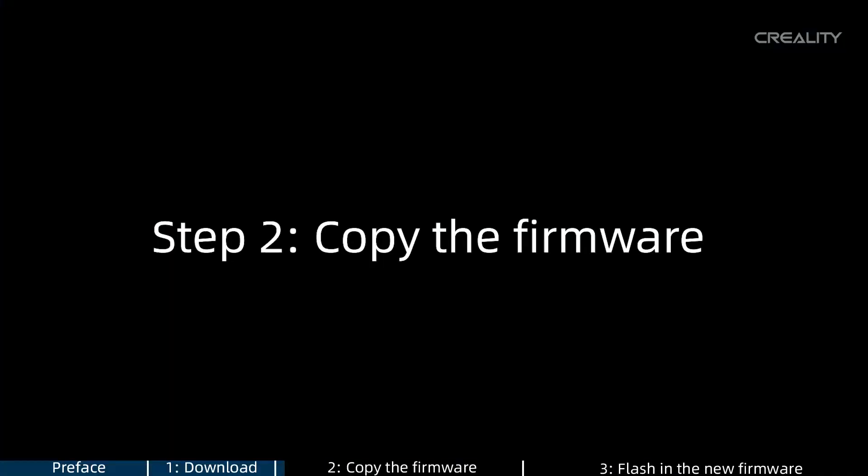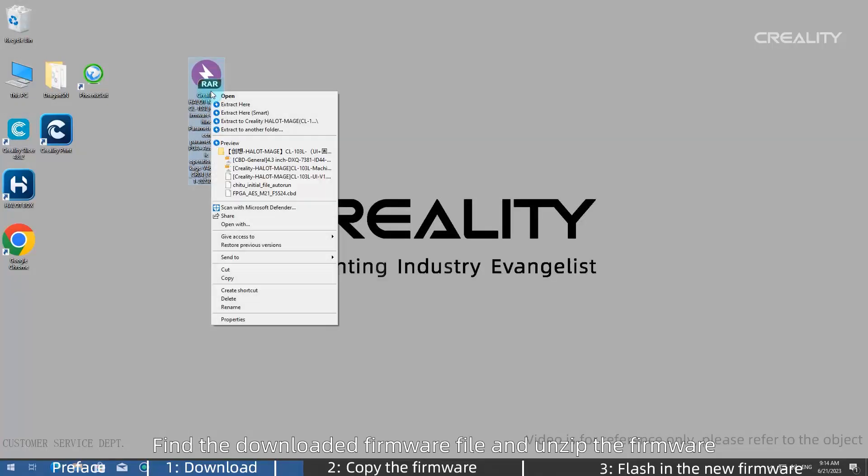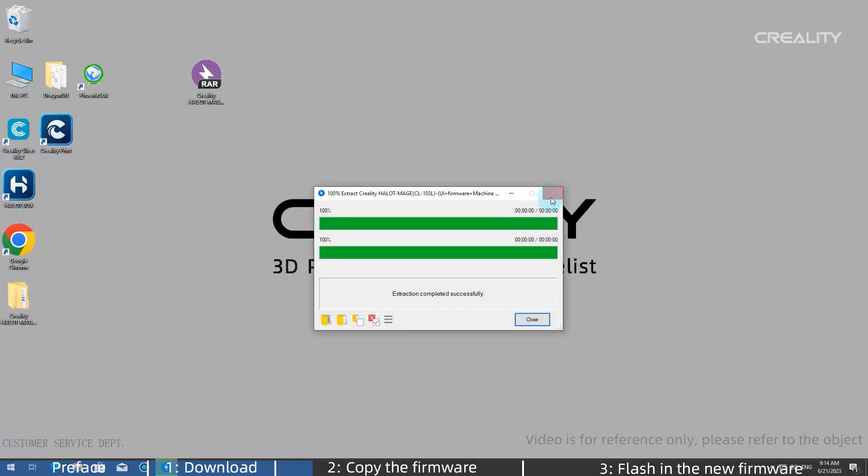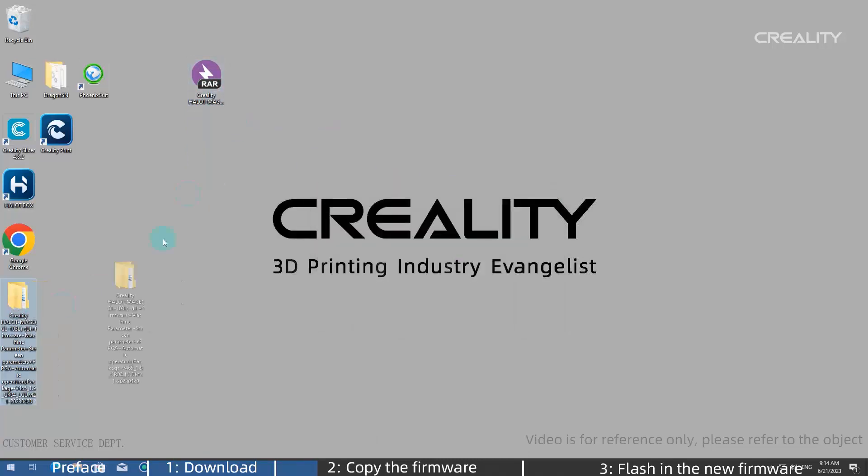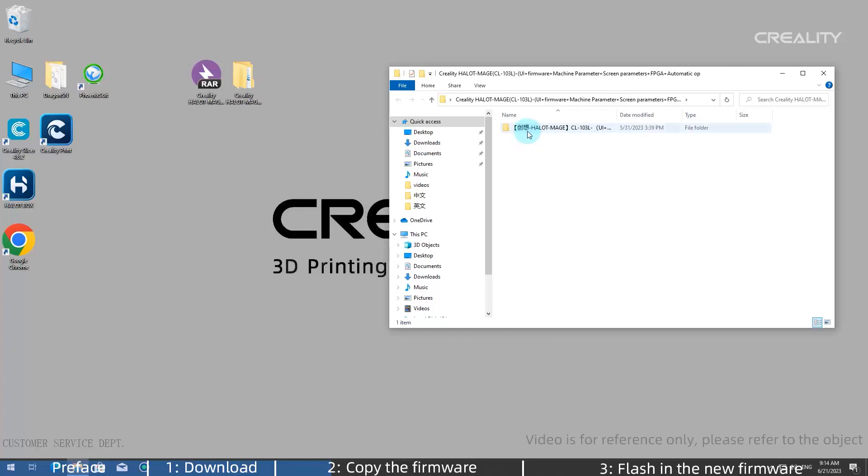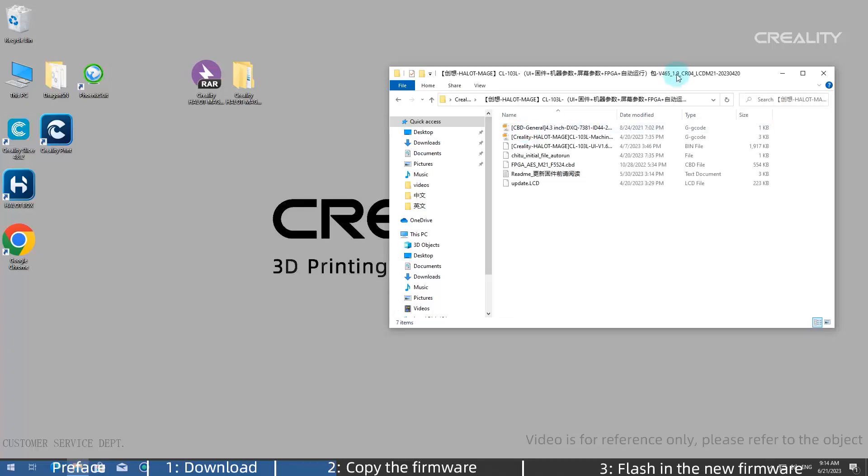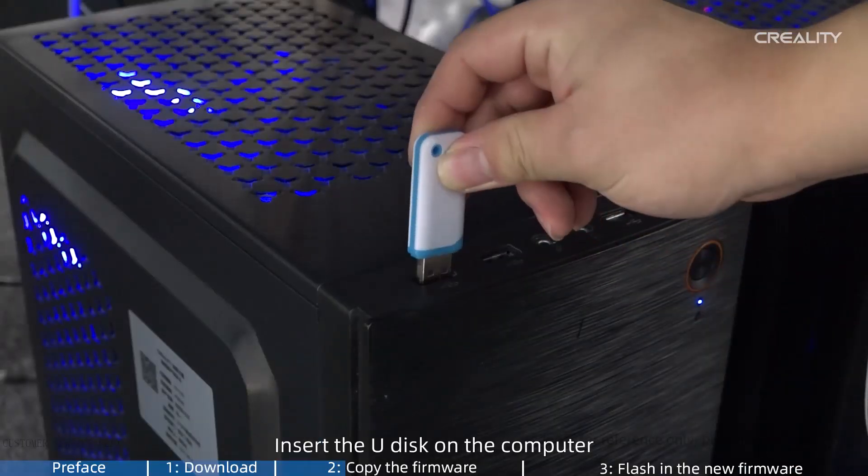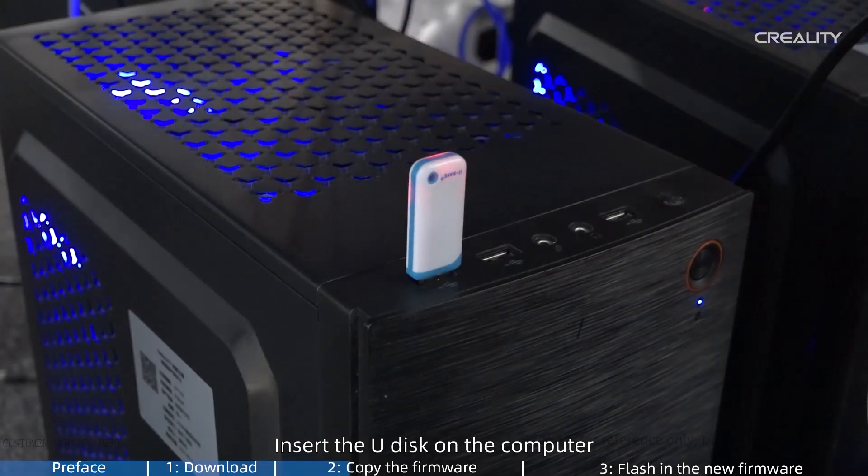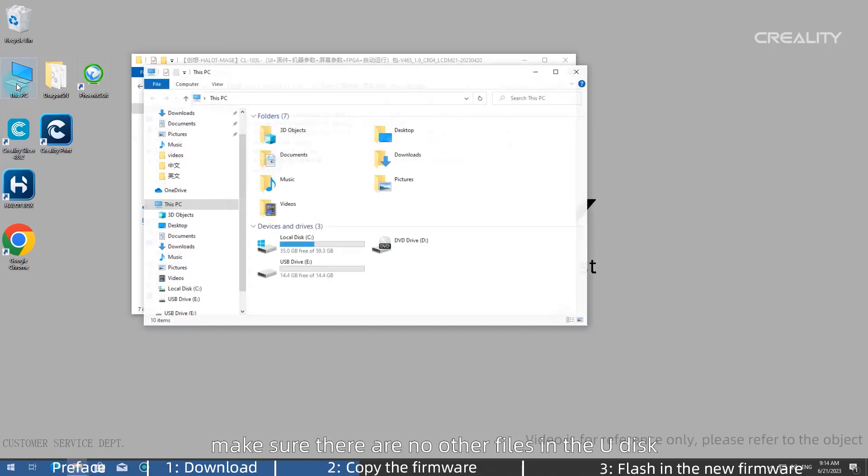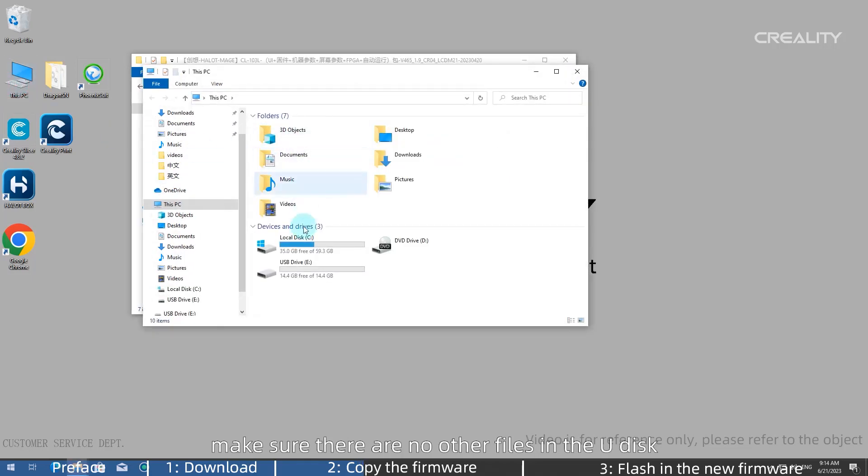Step 2: Copy the firmware. Find the downloaded firmware file and unzip the firmware. Insert the U-Disk on the computer. First format the U-Disk, make sure there are no other files in the U-Disk.